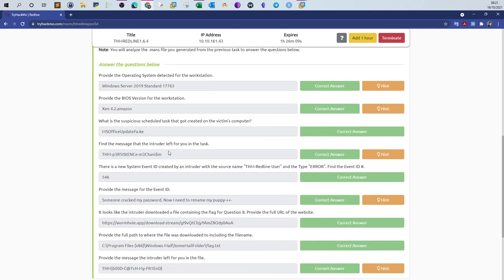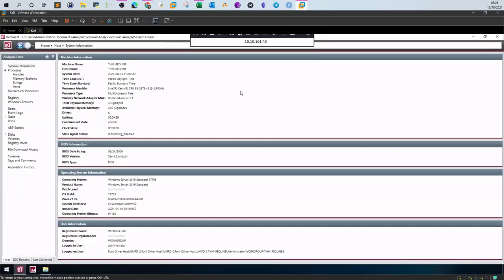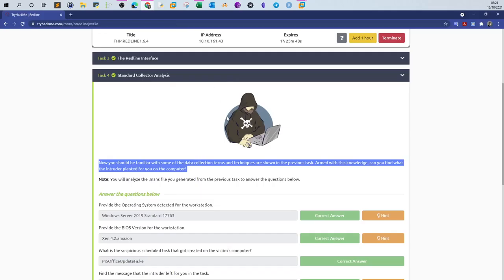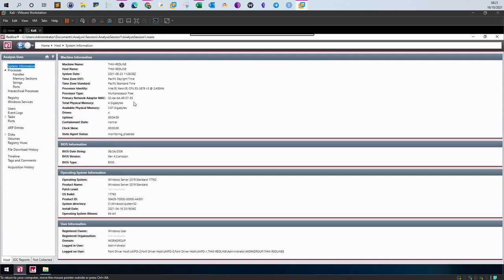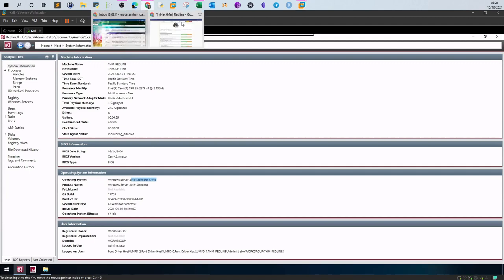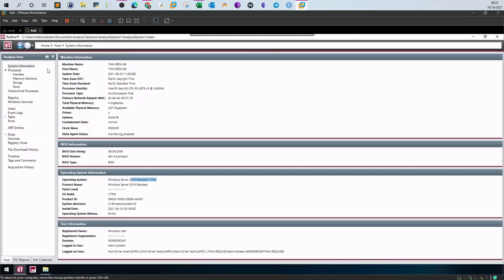Now armed with knowledge of data collection terms and techniques, we look for what the intruder planted on the machine. The first question asks for the operating system detected for the workstation. Go to System Information and click Operating System — the answer is Windows Server 2019 Standard 17763. The BIOS version is also found under System Information and is Xen 4.2 Amazon.